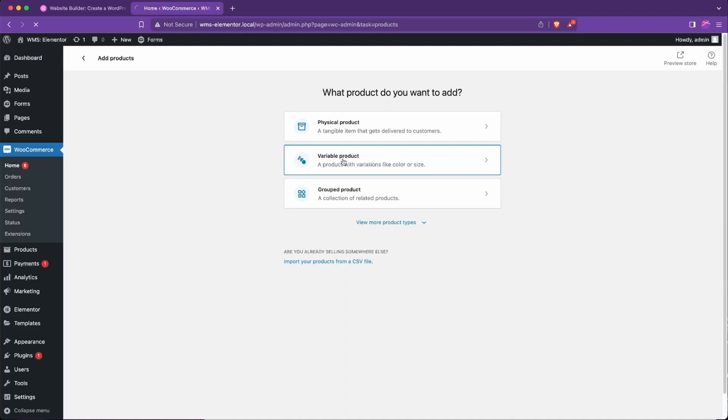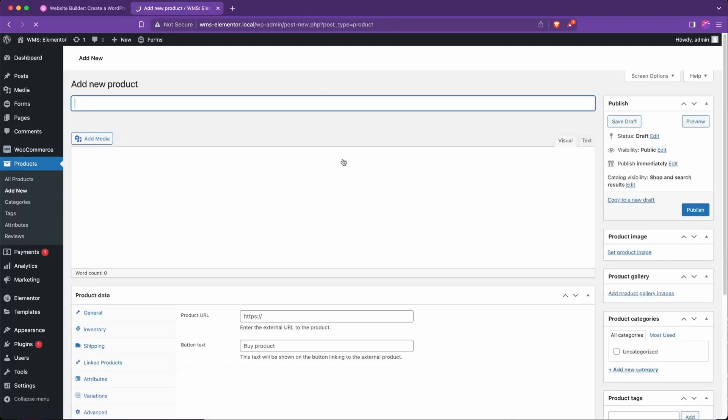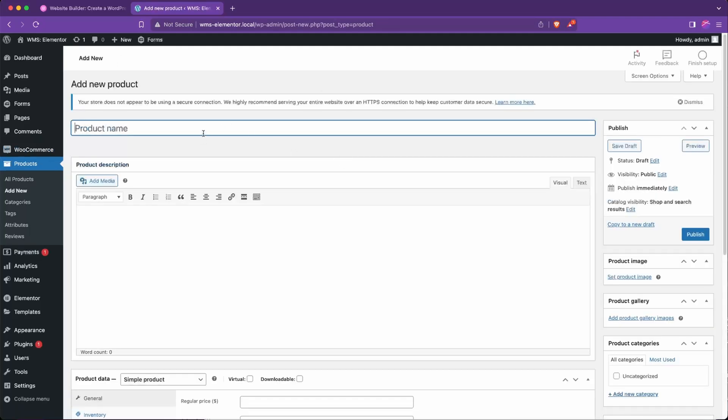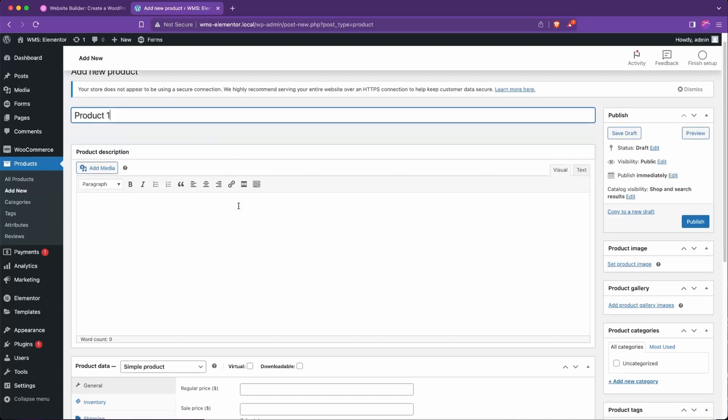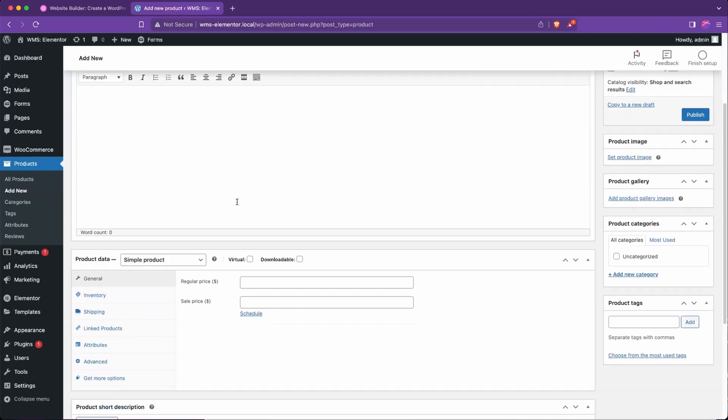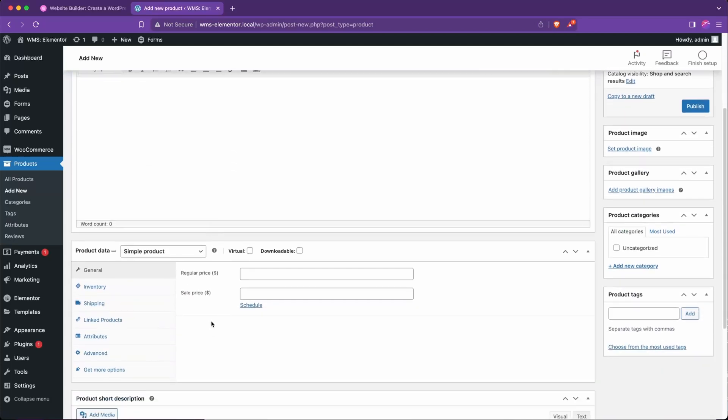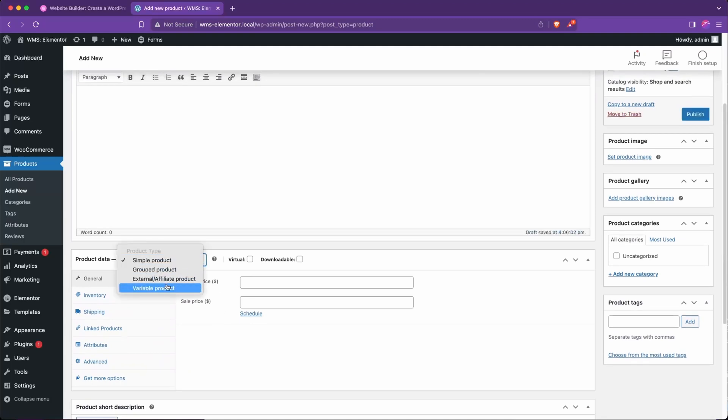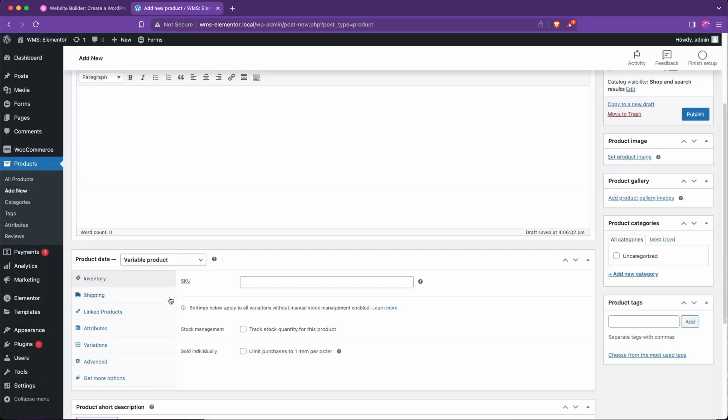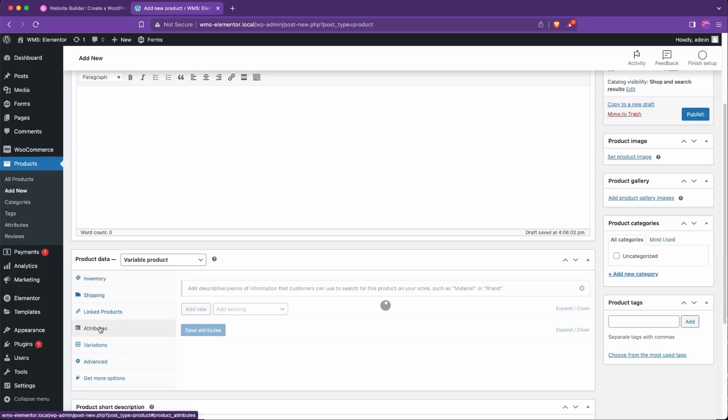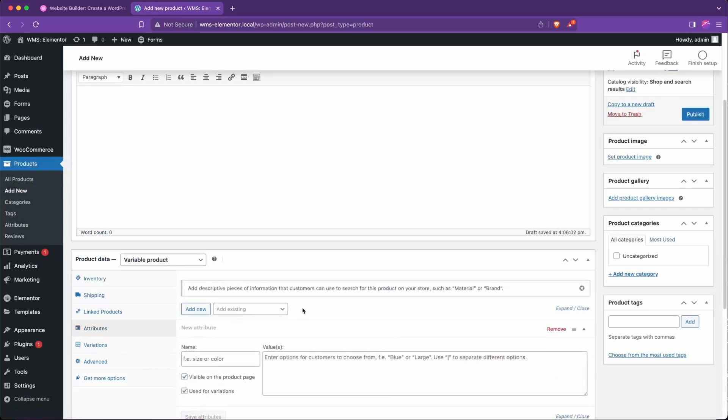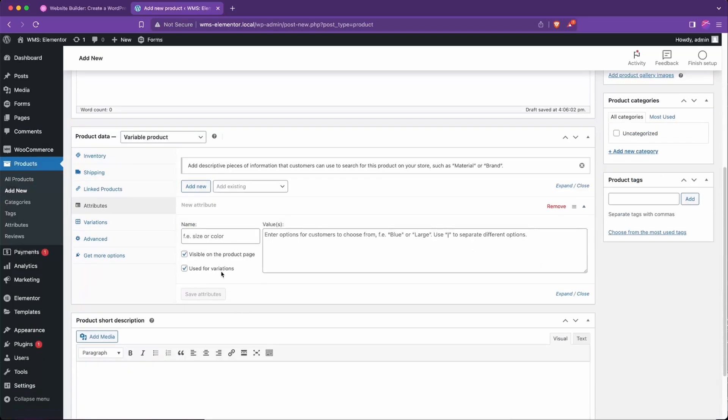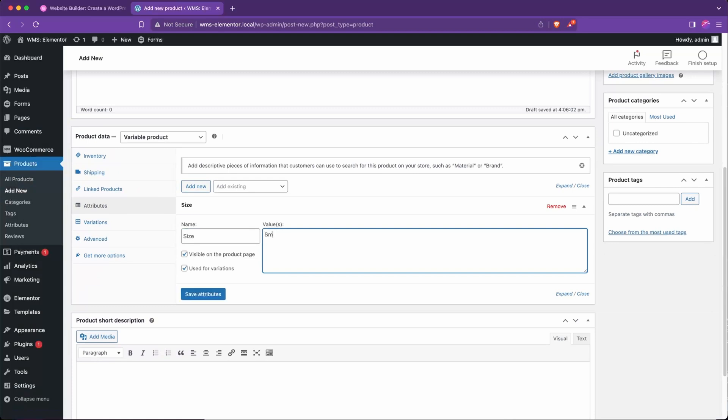And I'm going to choose this option that says add products and I'm going to choose a variable product. I'm going to call this product one, and it's a variable product so we're going to have multiple variations on this.